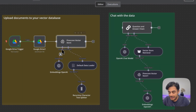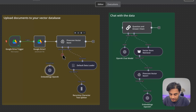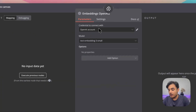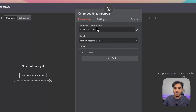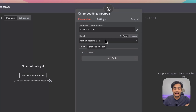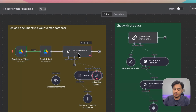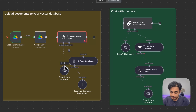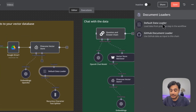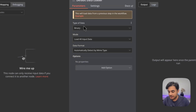Back in the n8n automation, click on the Pinecone module and select the index you just created. You'll notice there's an embeddings section and a document section. For embeddings, click the plus icon and choose 'OpenAI Embeddings' — this must be exactly the same embedding model you used when setting up the index. Select the 'text-embedding-3-small' model. Under document, add a 'Default Data Loader' — this allows us to load up the data.